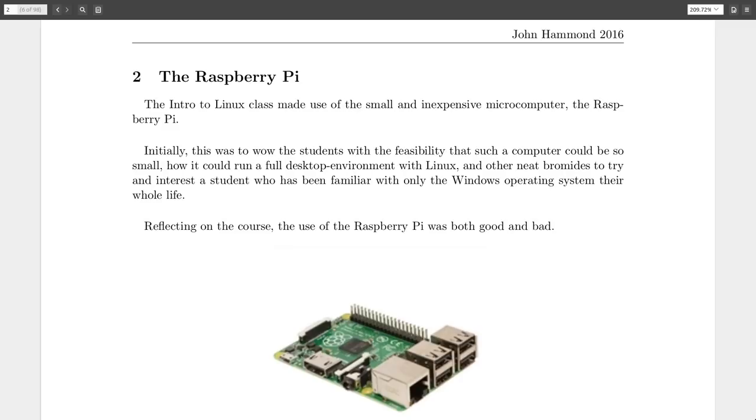Hello everyone, my name is John Hammond, and I want to keep showcasing more of the introduction to Linux class that I taught a few years ago.